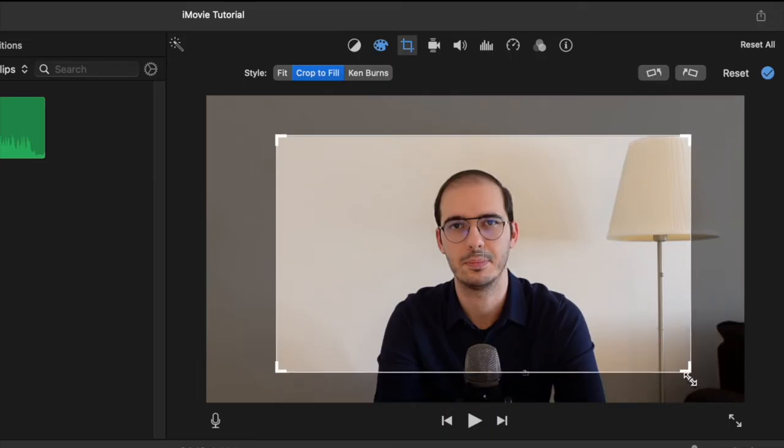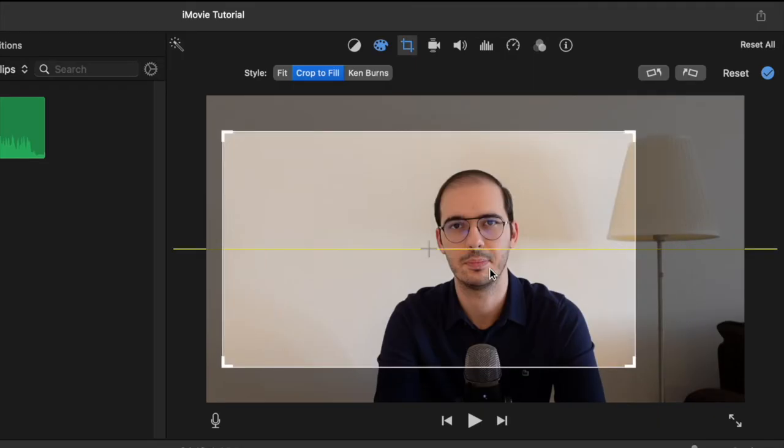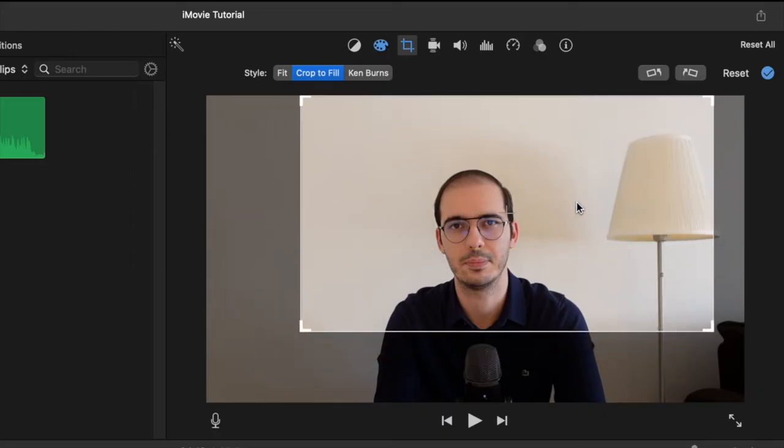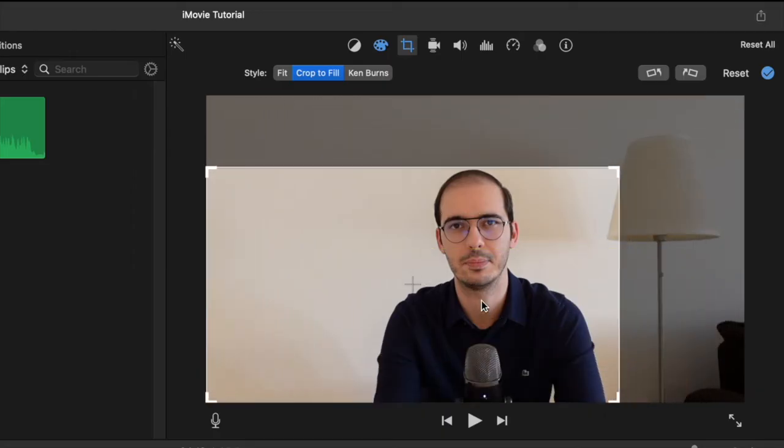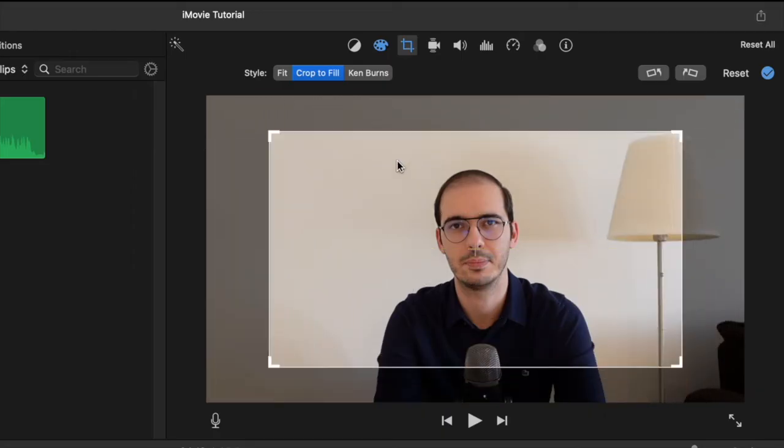You see that the screen gets much smaller. You can also play around like this. This bright part will be our new screen of the video and it will cut the rest of the screen.